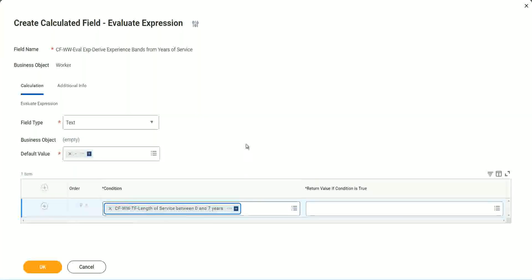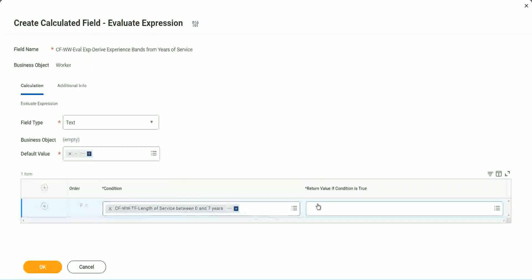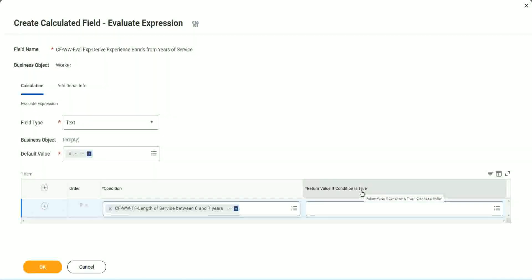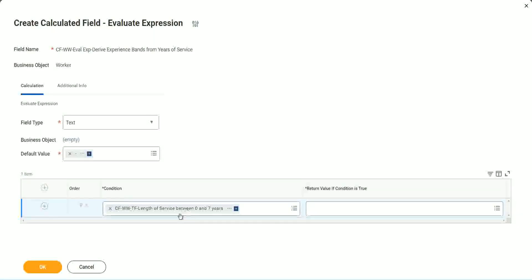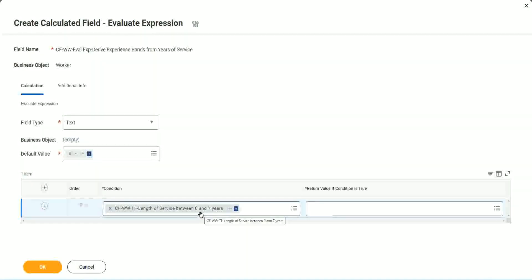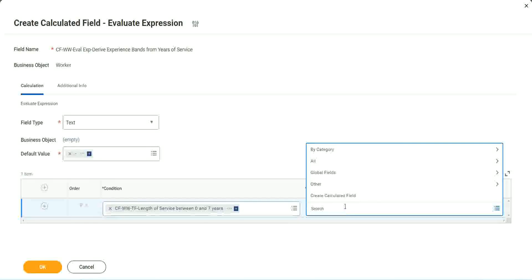Okay, CF WW TF length of service. You see, I could search for it and it is available here. Now return value if condition is true. What happens if this condition is true? Amateur, right, we should return the text amateur. So if I go and click on this, I have not created that field yet.